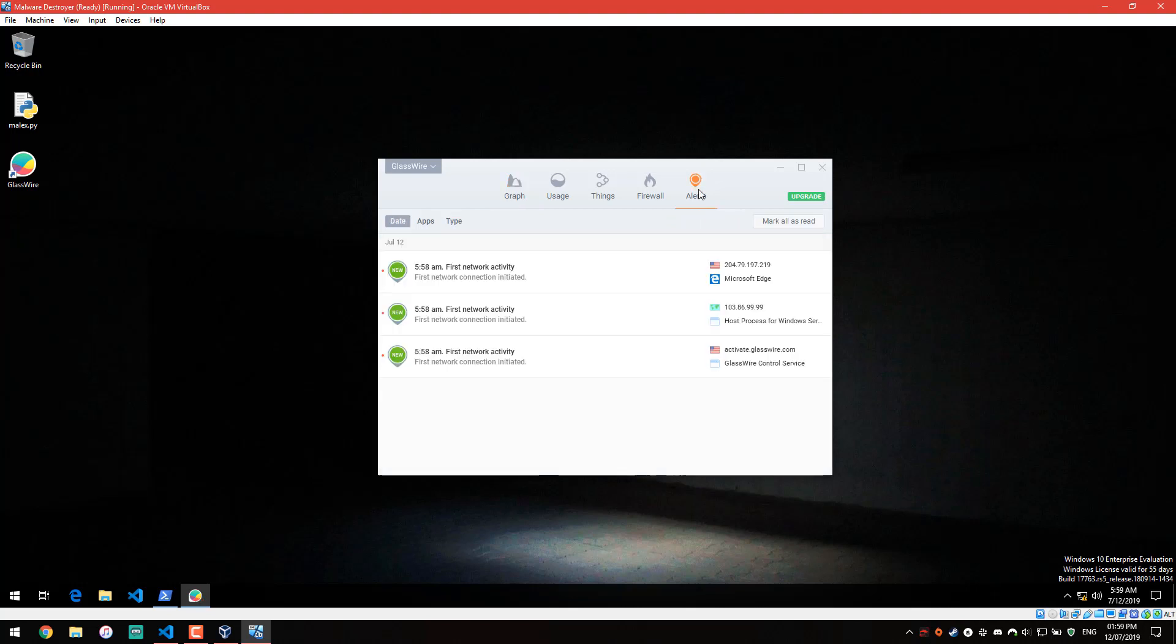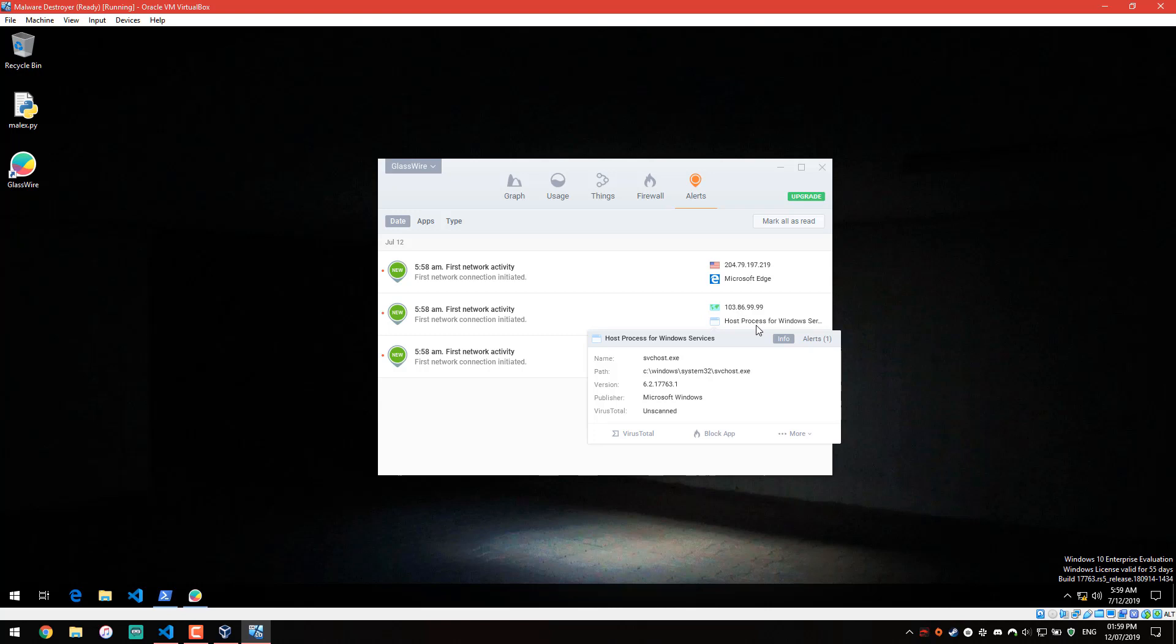If you go into the alerts section, it's going to show you all the alerts. As you can see, it does show you alerts even for Windows process, so it isn't an anti-malware application in any sense. It's not going to help you detect malware. It might, but it's not your traditional kind of malware detection where you just sit back and let it decide what's malware and what's not.